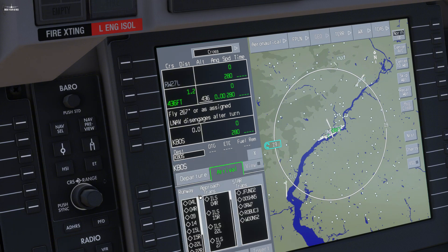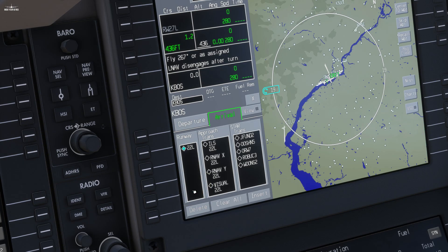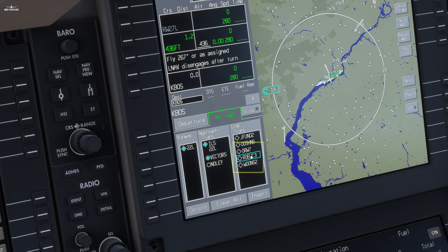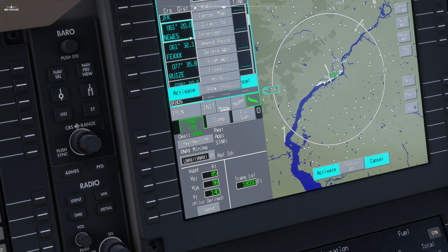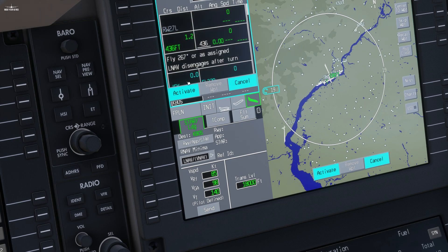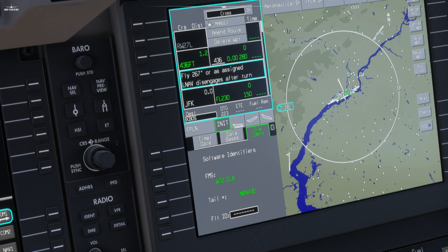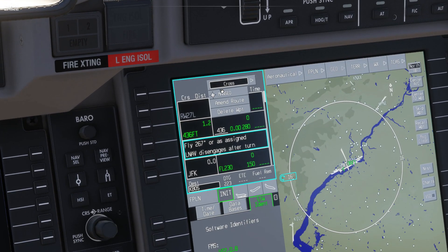Now select our arrival by clicking the Landing tab, then click the Runway Approach Star button. We are supposed to land on Runway 22 left. Our approach will be an ILS. Our arrival will be through the Roebuck 3 with a Kennedy VOR transition. As usual, click Insert and verify everything is alright, then Activate to confirm your modifications.